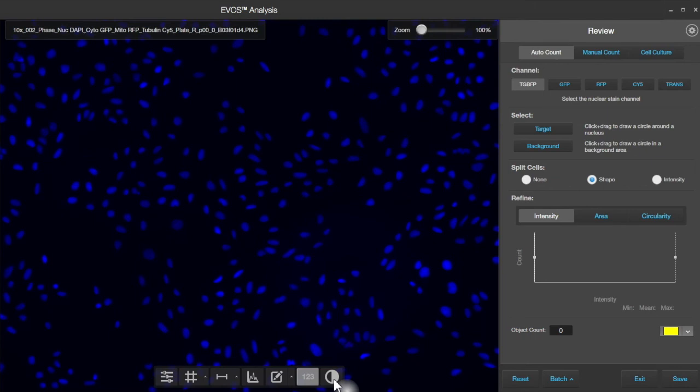And that's a quick review of the new controls for EVOS analysis, measurement, and annotations.